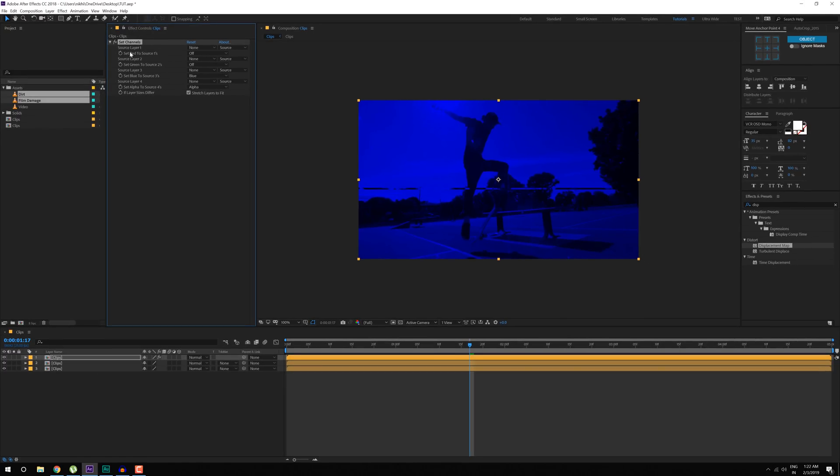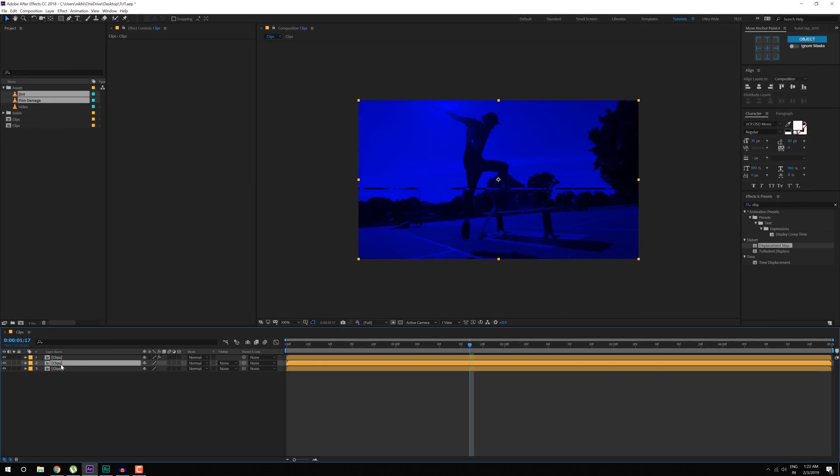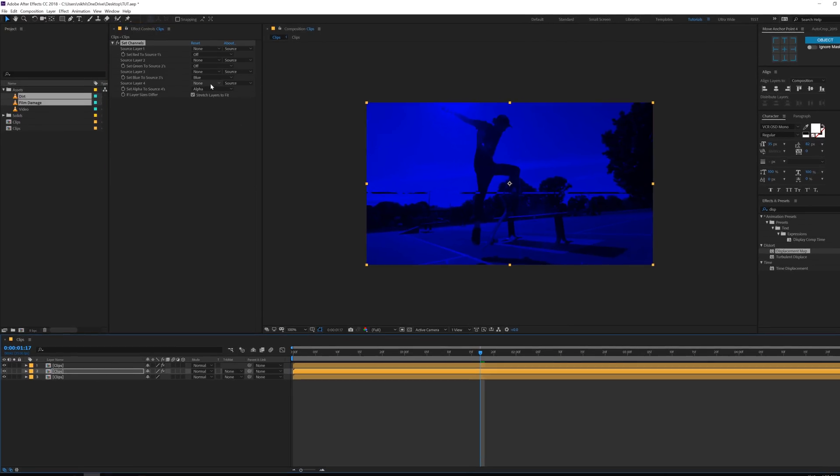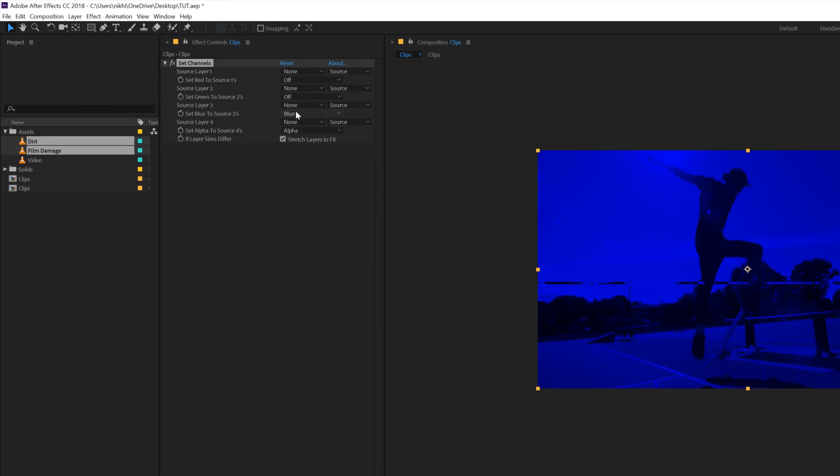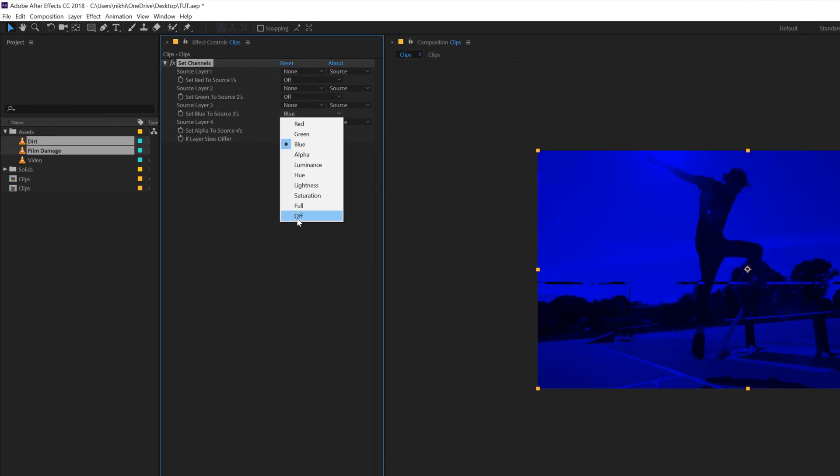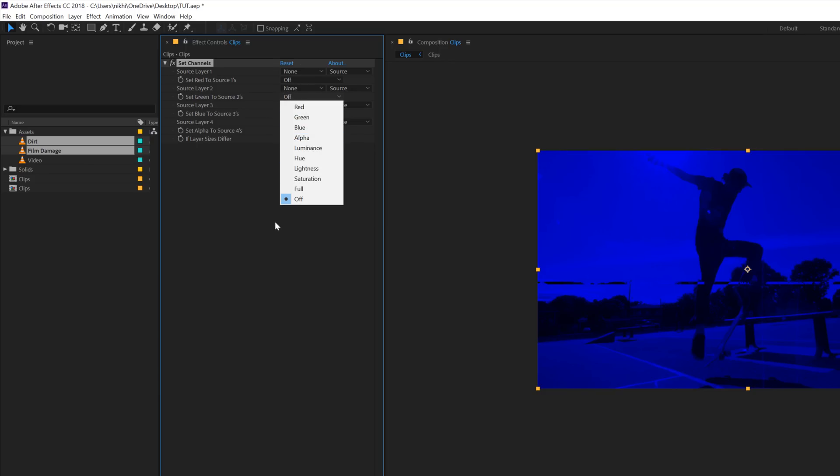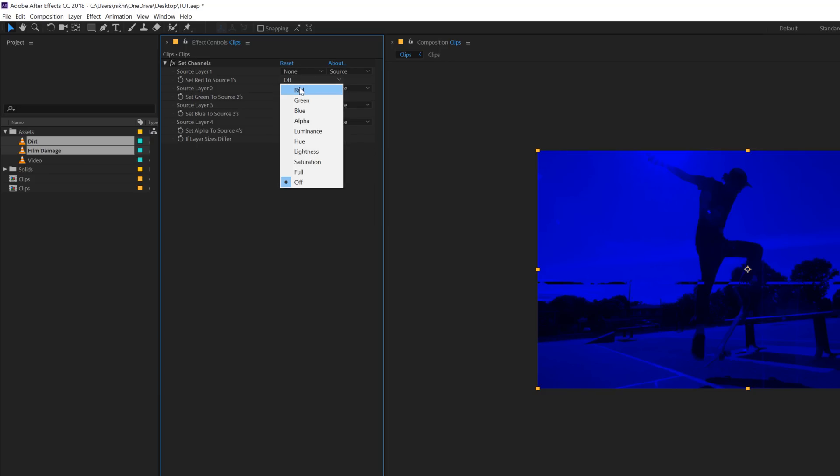Let's copy this, so hit Ctrl C, paste it onto the second layer, hit Ctrl V. For that one, I'm going to turn off the blue channel and turn off the green channel and make sure only the red channel is on.